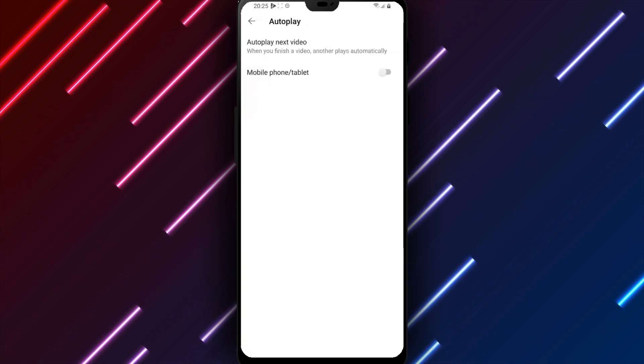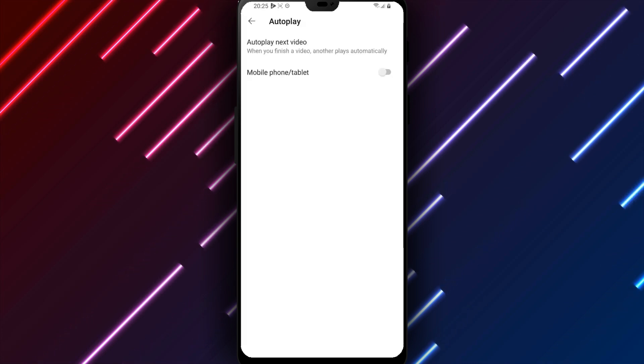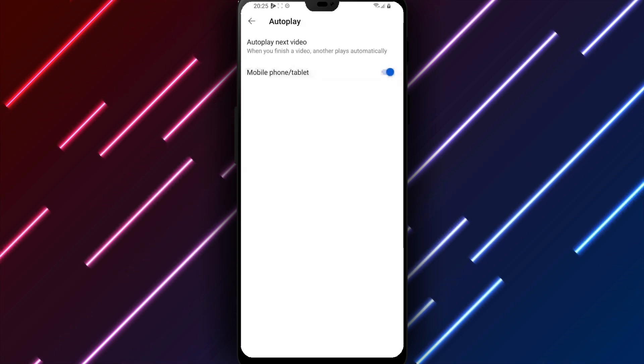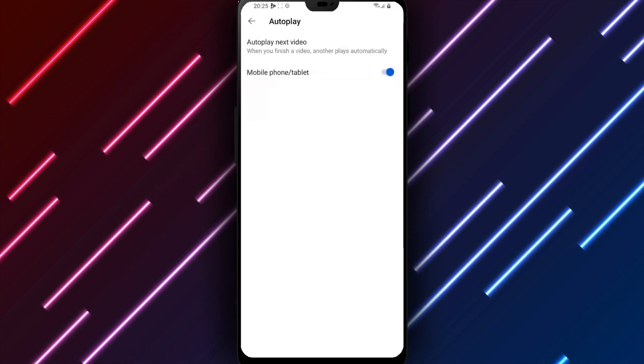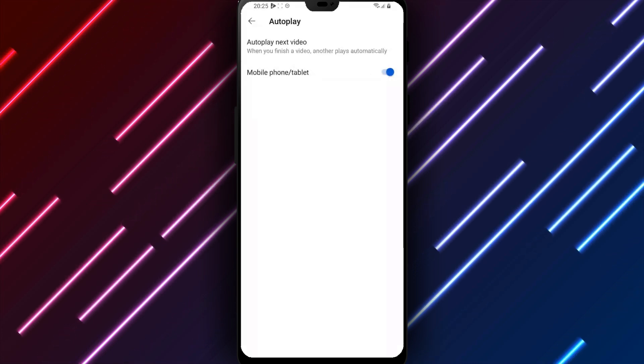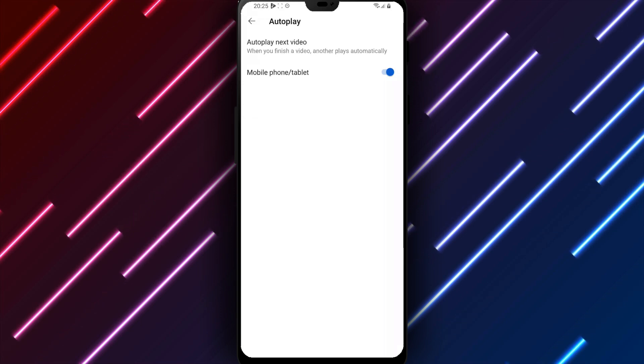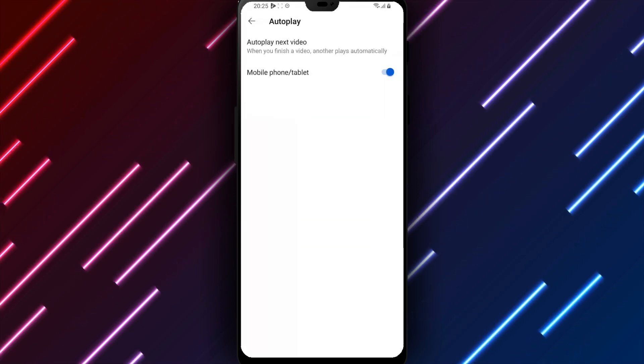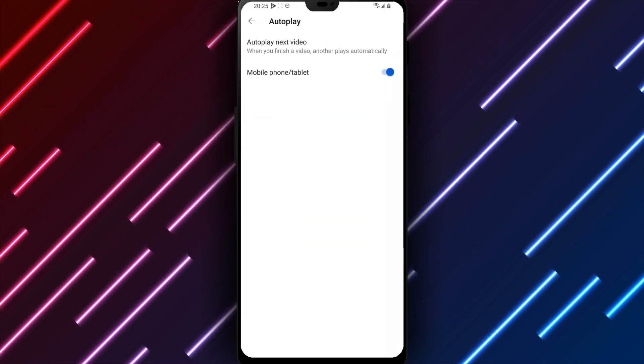Turn the switch next to autoplay next video to the right, on position, to enable autoplay on YouTube. Doing so allows automatically moving to suggested videos without interaction.